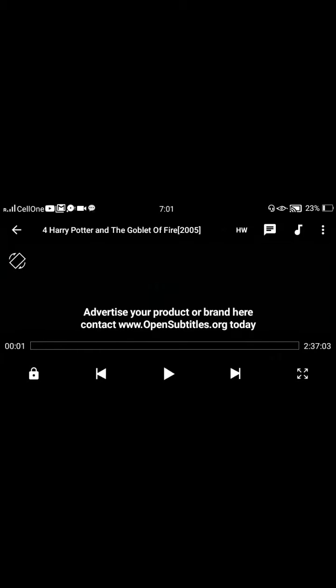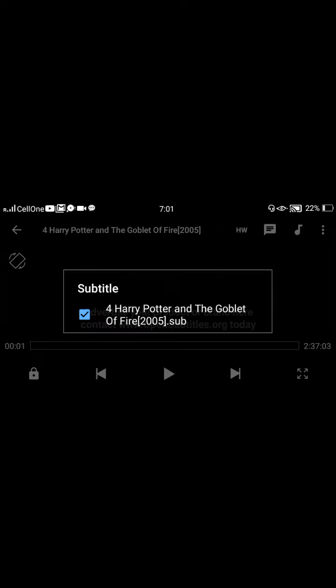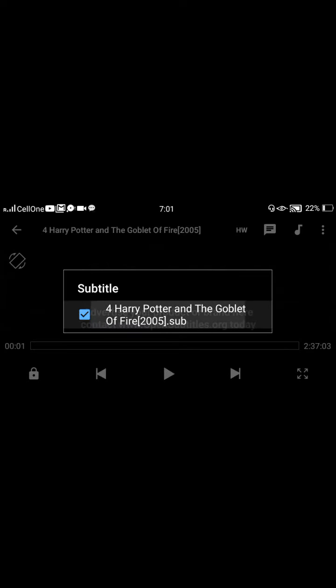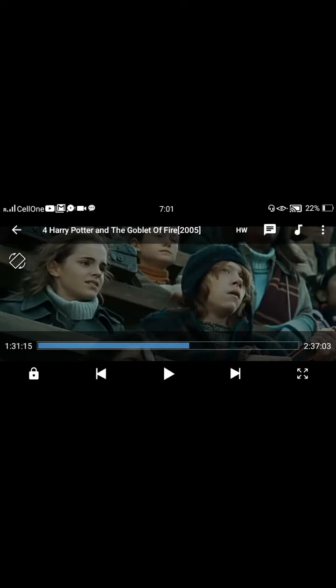Here you can see the subtitle now. What you want to do is click on this icon between HW and Music, and click on it. And now you can't see the subtitle in this movie.